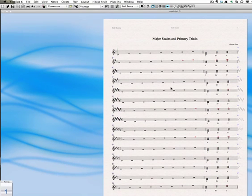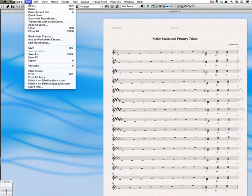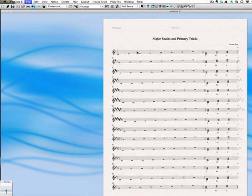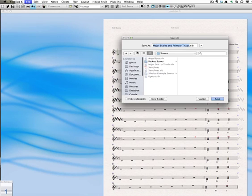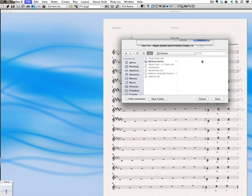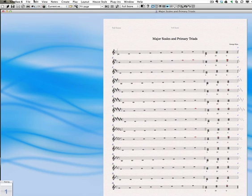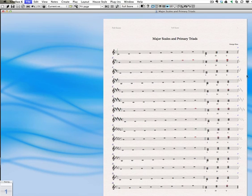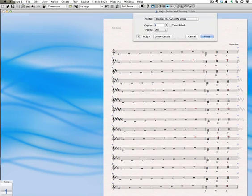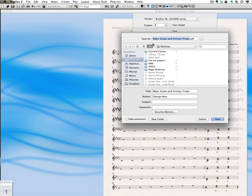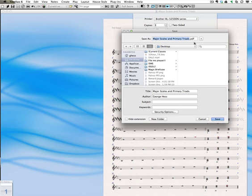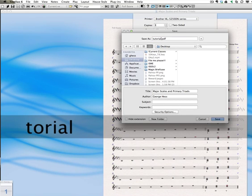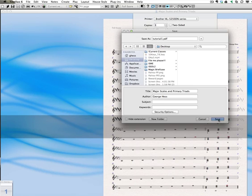And that looks pretty good. So now we'll go up to the file menu. We will select save. And then we will also select print. And we will now print it as a PDF. So save as a PDF. And make sure that it has the correct name. Go ahead and change that to tutorial one. And we are done.